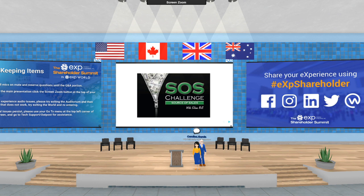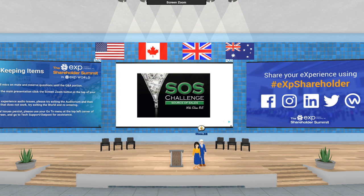Before I hand it over to Glenn, I just want to thank you so much for coming in and for everything that you've done for us, everything that you do for EXP and our agents. It's been so amazing getting to hang out with you and get to know you the last couple of days. Ladies and gentlemen, it is my absolute honor to introduce Mr. Glenn Bill. Hello, hello. Good afternoon and good morning, EXP. It's so fun to be with you.